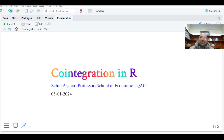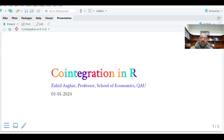Welcome. I'm going to explain how to do co-integration in R. I'll take data from Applied Econometric Time Series by Walter Enders, Chapter 6, co-integration. The data name is co-integration.